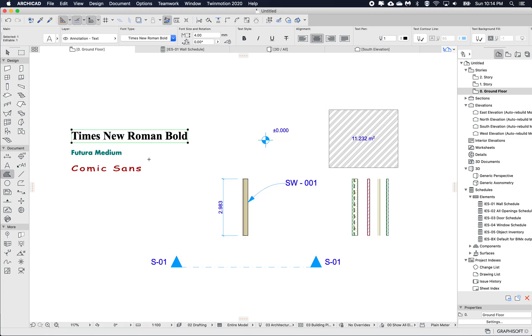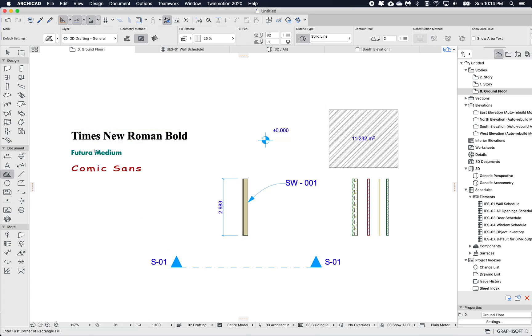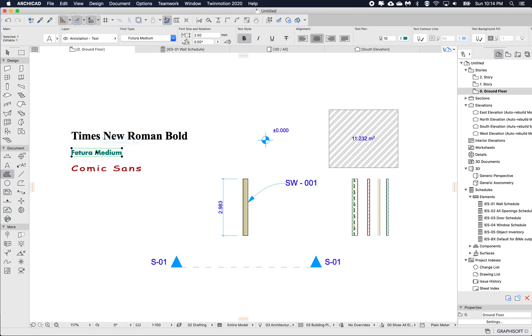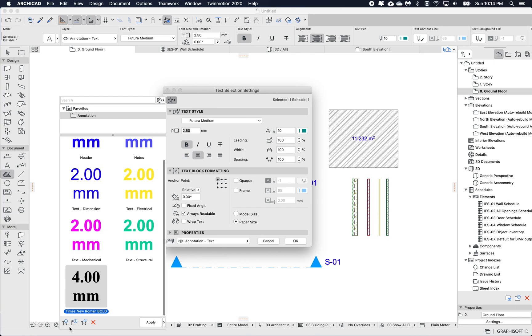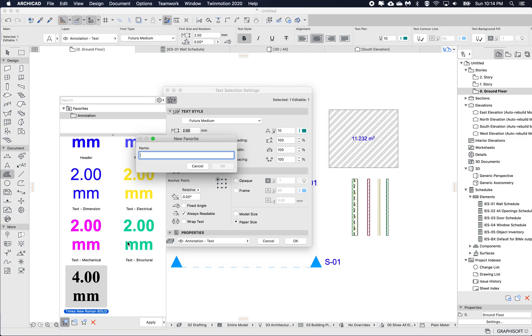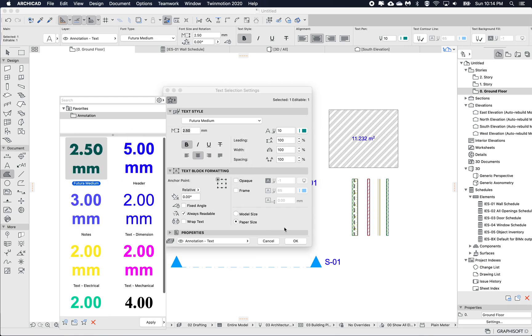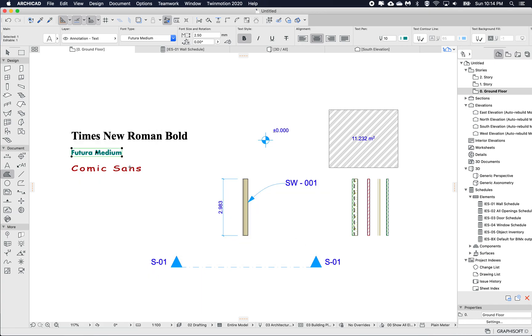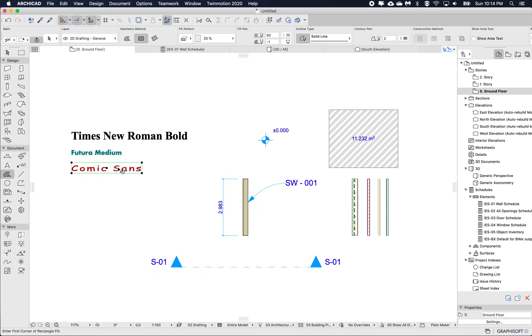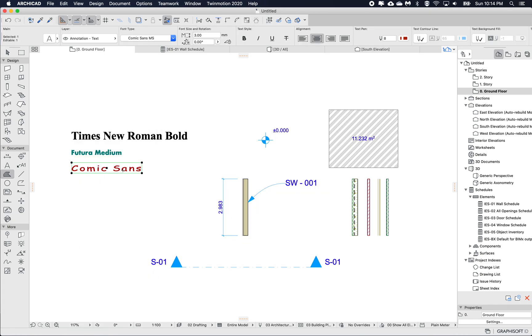And I'm just going to exit that dialog and I'll do the same for the other two. So I'll open this Futura, open the favorites, new Futura medium and click OK. So this gets added to my favorites list. I'll just leave the dialog and then my last one, the Comic Sans.